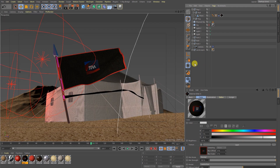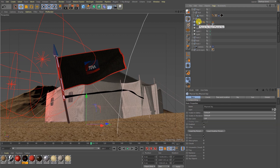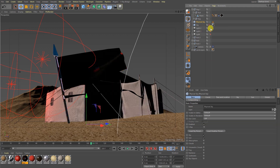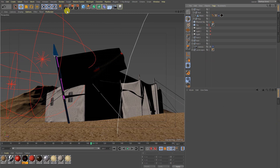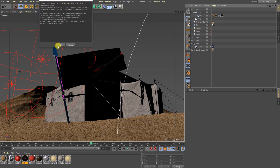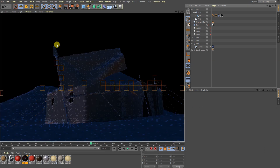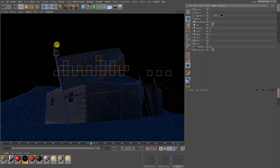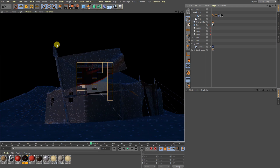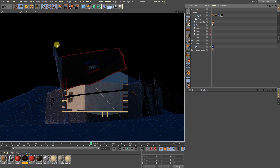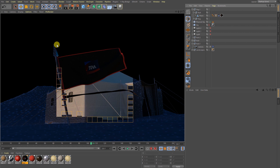So guys, simple — what I have done in this tutorial is I have just taken the physical sky object. If I am going to hide these lights, let's see the quality. Nice.